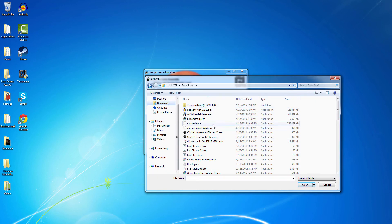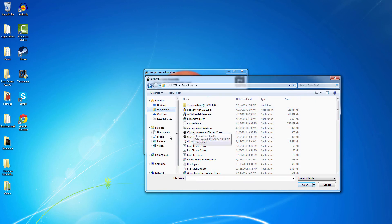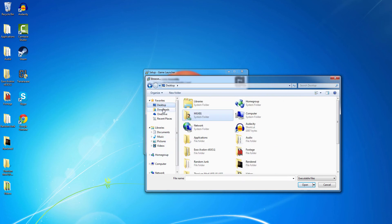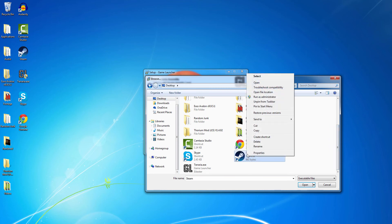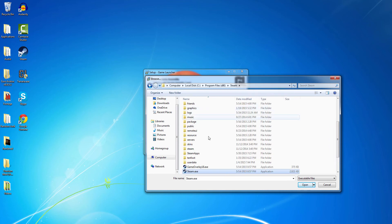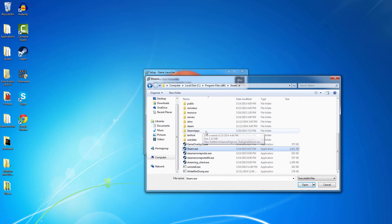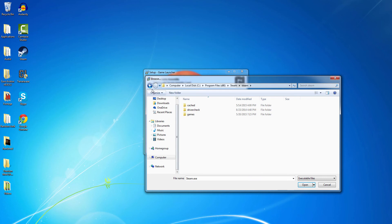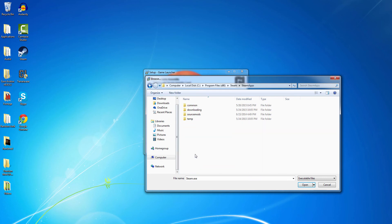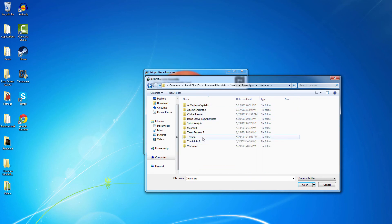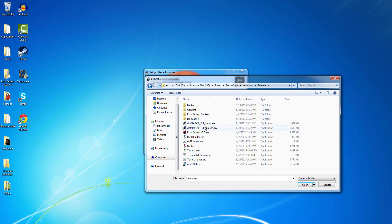And then go to the Terraria folder. And then click the terraria.exe.